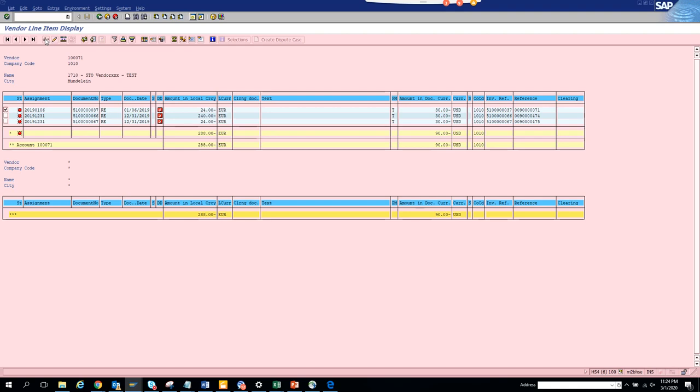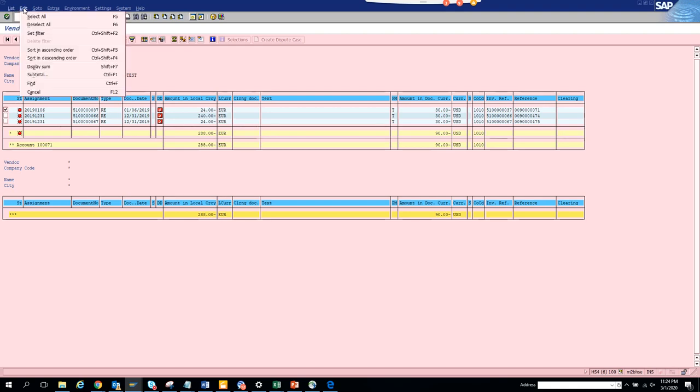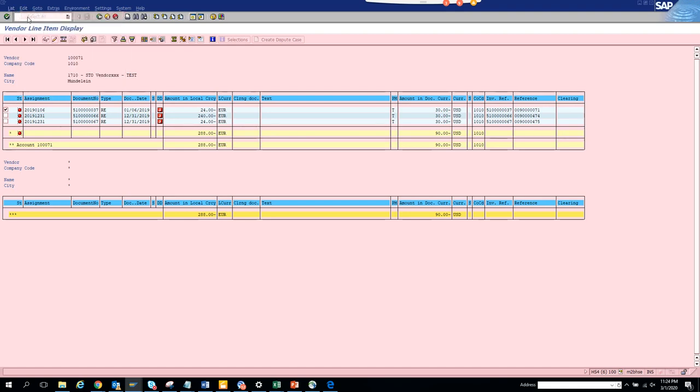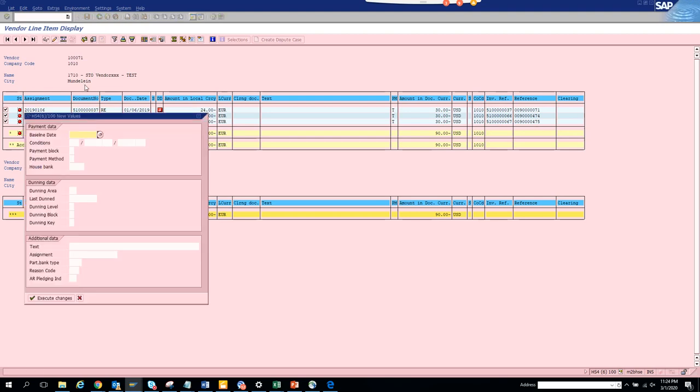And we will see what we will do. We will select edit select all and I select this and I will make double changes. OK. I will make this all F. The payment method.